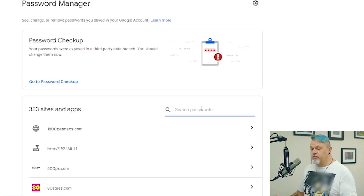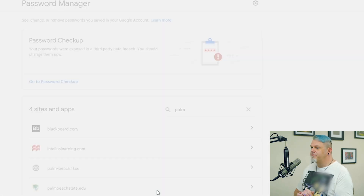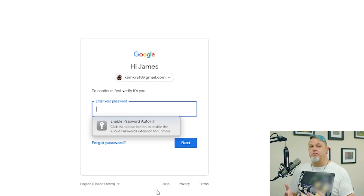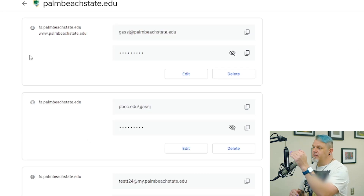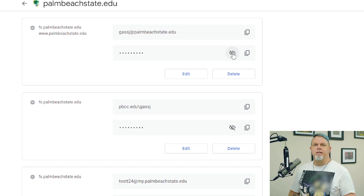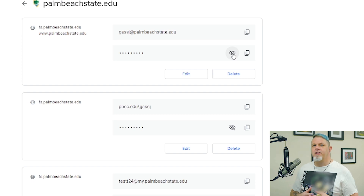What you want to do is search for palmbeachstate.edu. You can click on that, then sign into your Google account and you'll see the website, the username, and if you click this little eye icon it'll show you the password. You may see a few entries, but the one with your full email address is the one you want.